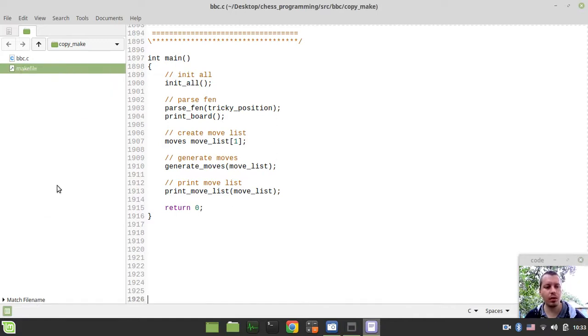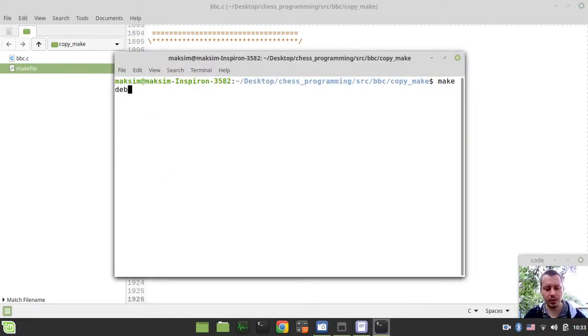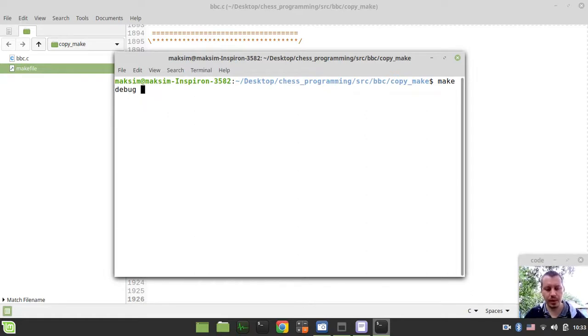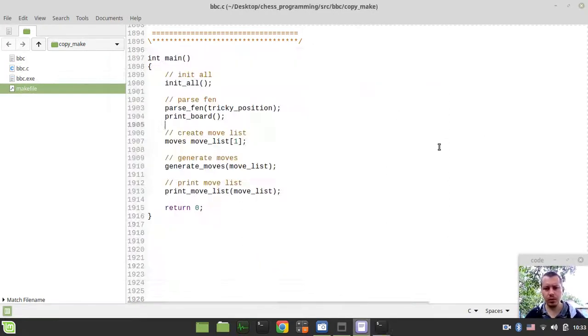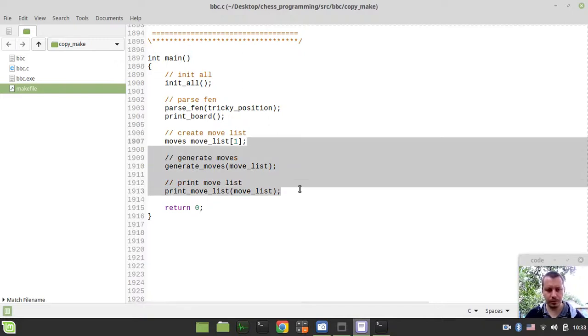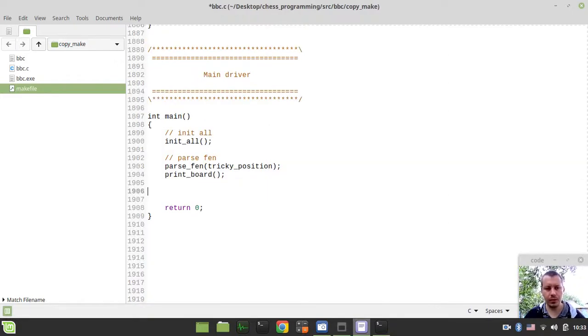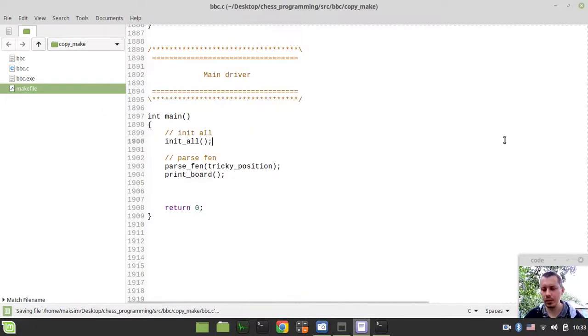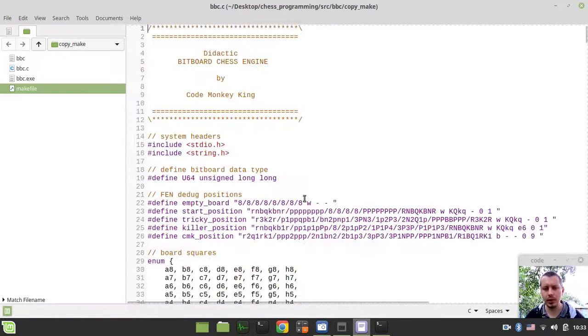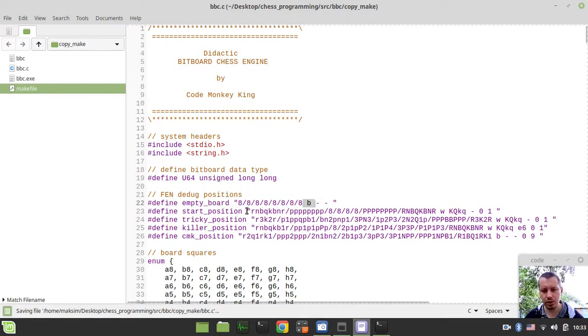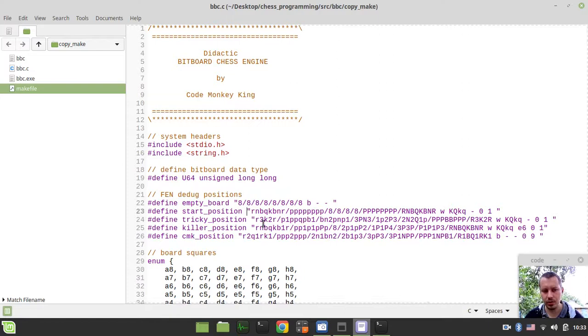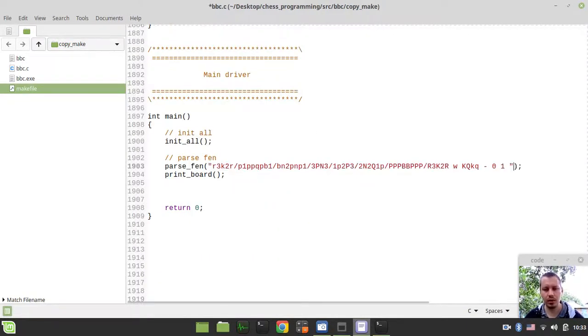Let's open the terminal in the current working directory and by typing make debug, I just want to compile the code. And if it runs, I want to run the BBC binary executable. Let's get rid of the output of the previous part. We don't really need that. And also I want to change the empty board to black position and I want to copy the tricky position and make it a little bit custom.